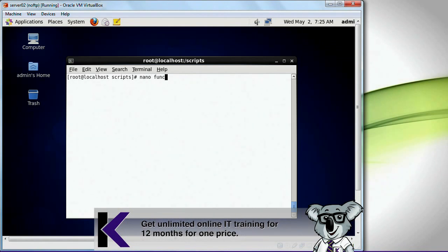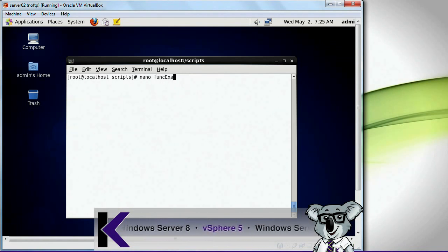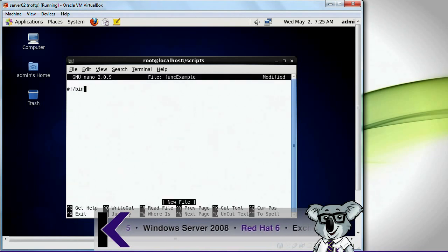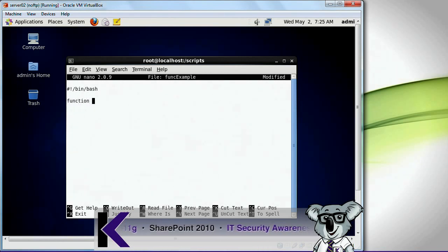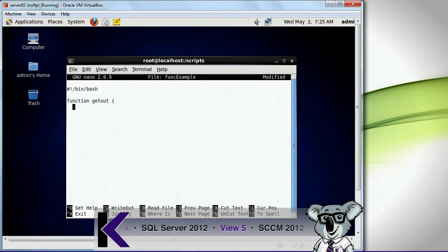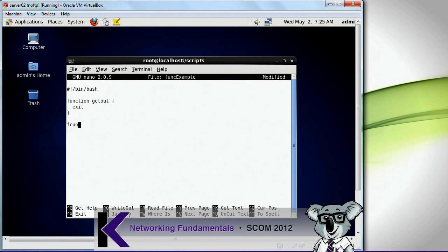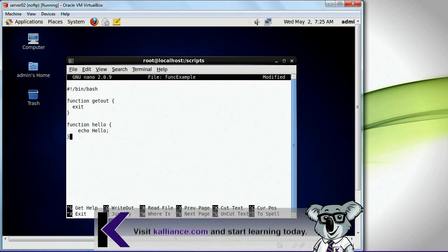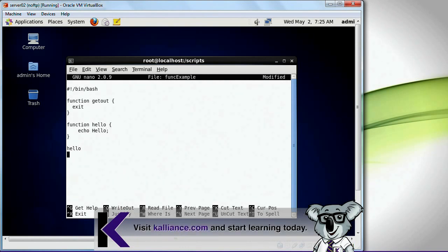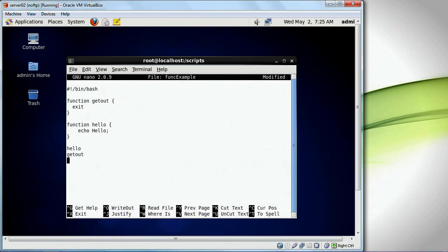I'm going to do nano func_example. I need to spell it right. Bin bash. I'm going to call the first function 'get_out', and it's just going to contain one line in it called exit. Then I'm going to create another function called 'hello', which is essentially going to just display hello. I'm going to run the hello function and then run the get_out function.